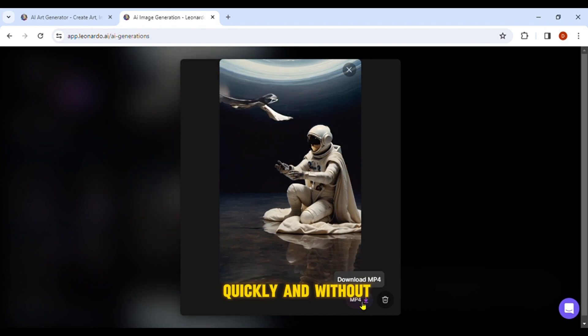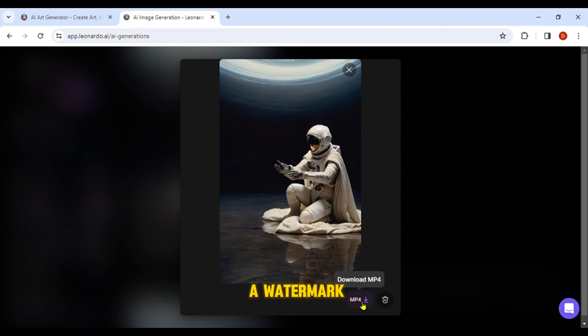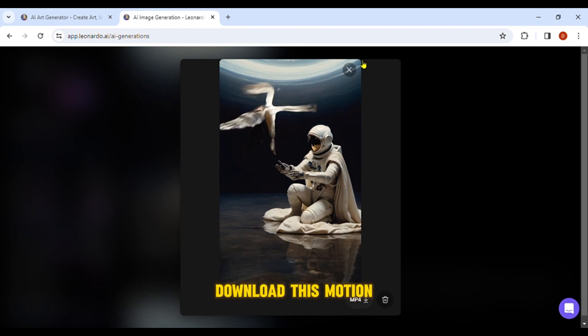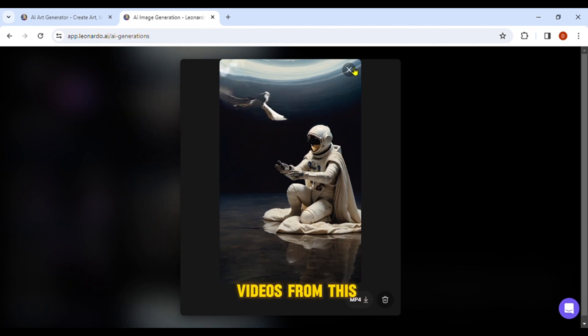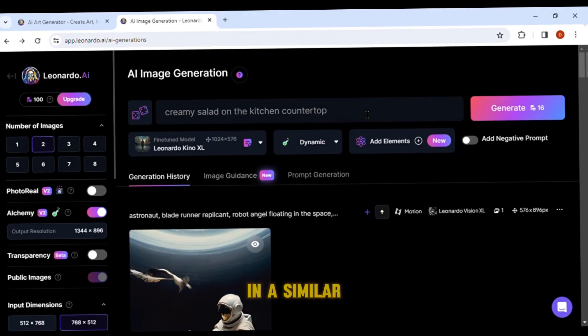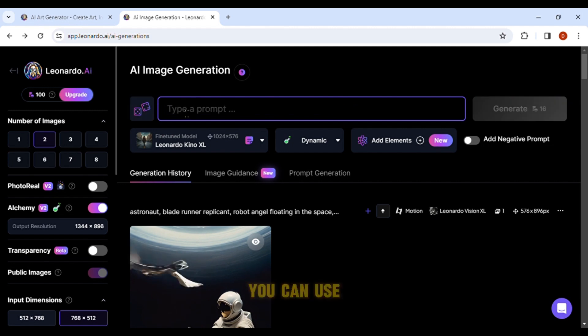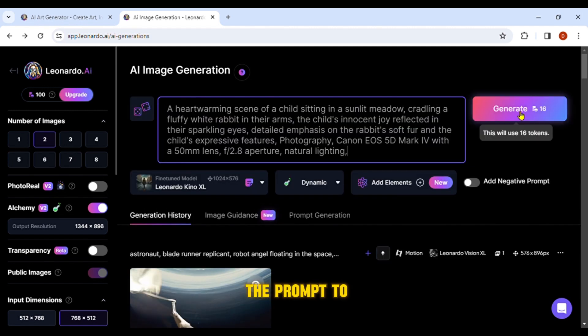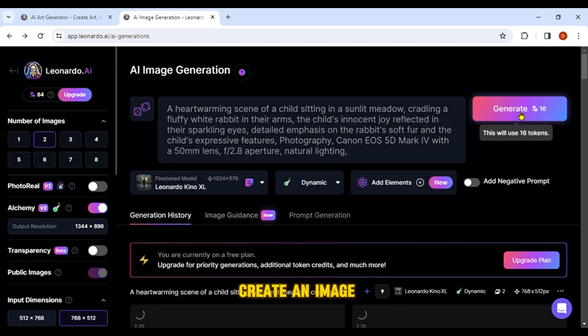Additionally, I can quickly and without a watermark download this motion video from this link if I so want. In a similar way, you can use the prompt to create an image.